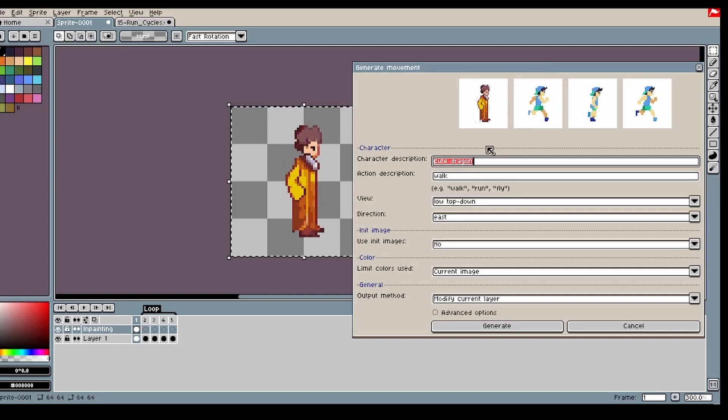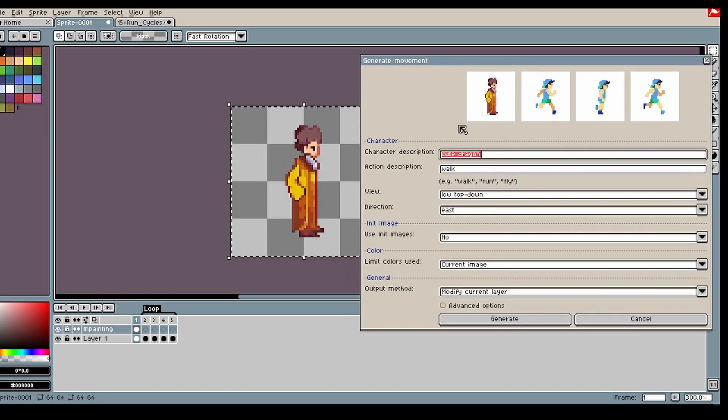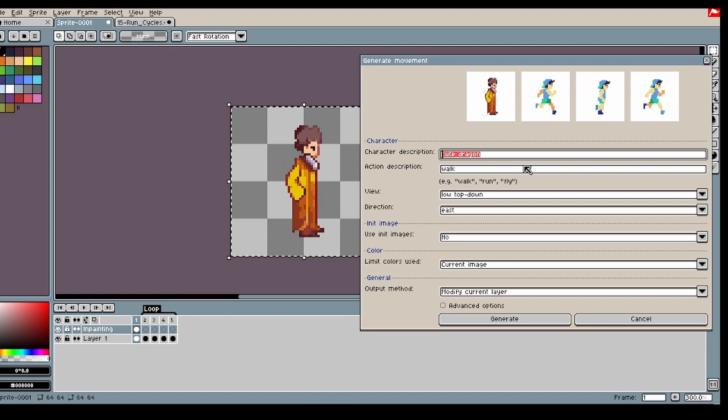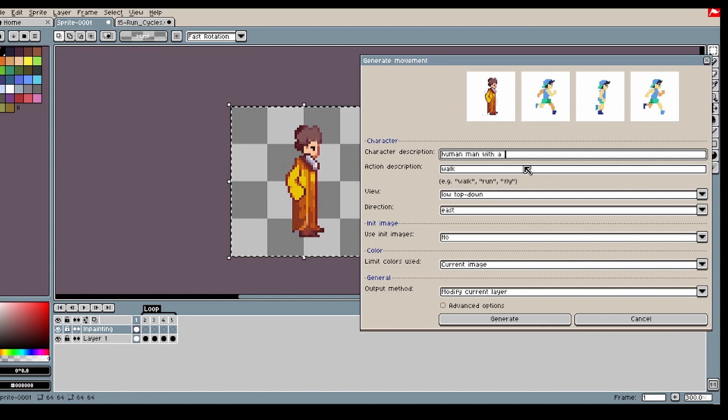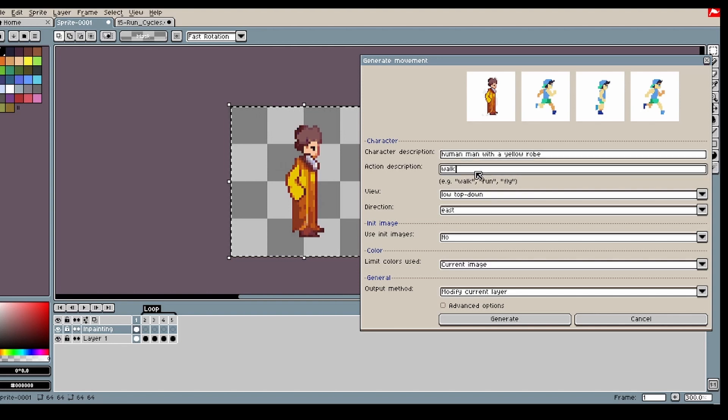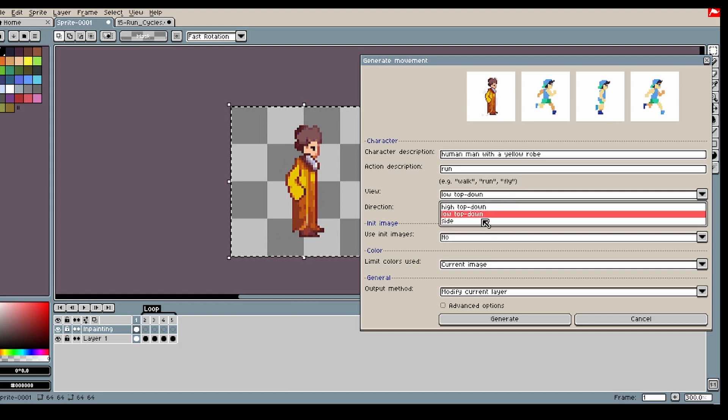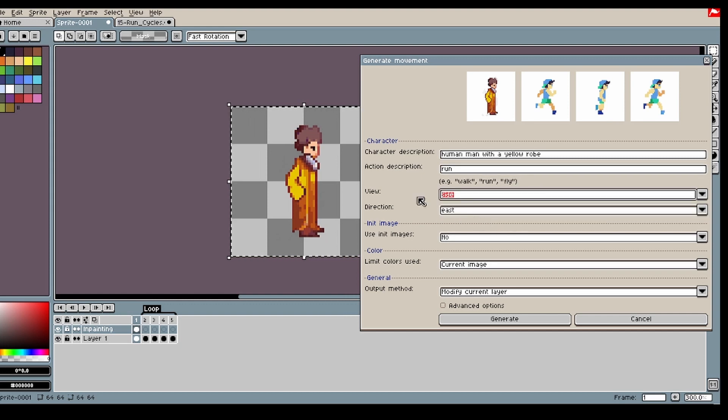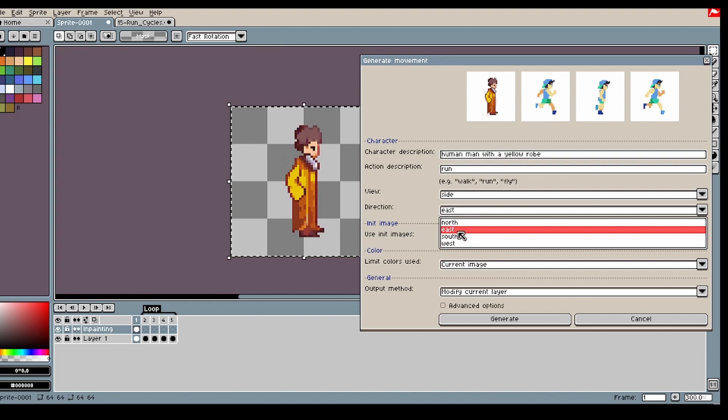So what I will start off by doing is create a character description that fits my character. A human man with a yellow robe. And the animation is running. So I'm gonna select run. It's a side. The view is side. And he's running to the east.